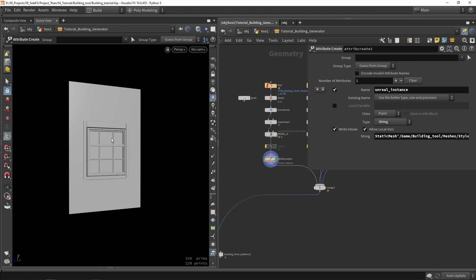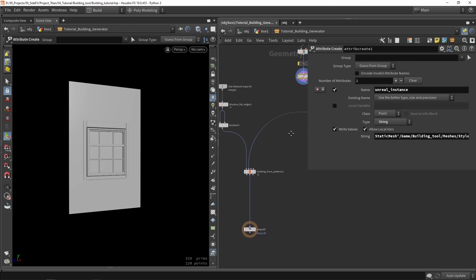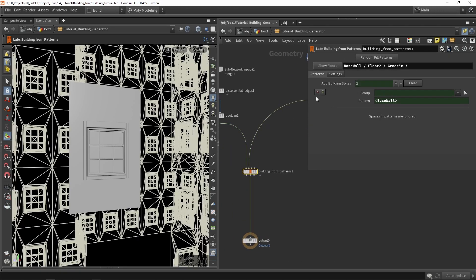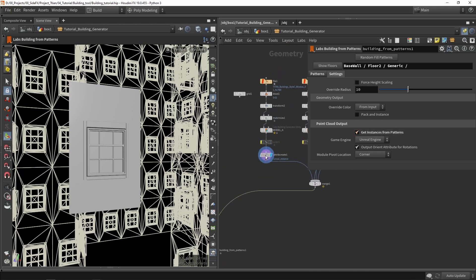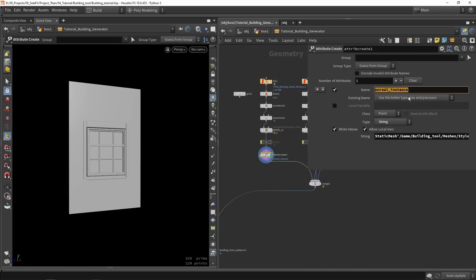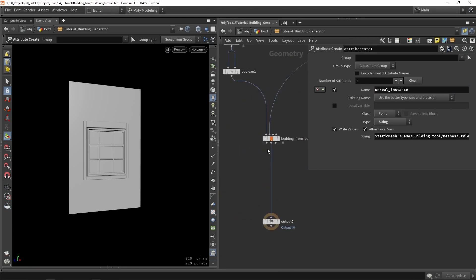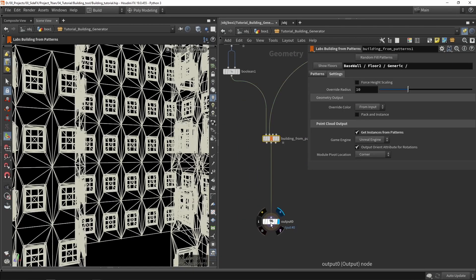Now we're adding more interesting data to this model: the building tool knows how large each piece is, knows the model is called A, and knows what model to use in Unreal. Back in the building tool settings, enable 'get instance from patterns' when using point cloud output. When enabled, it automatically looks for the unreal_instance_elements value.